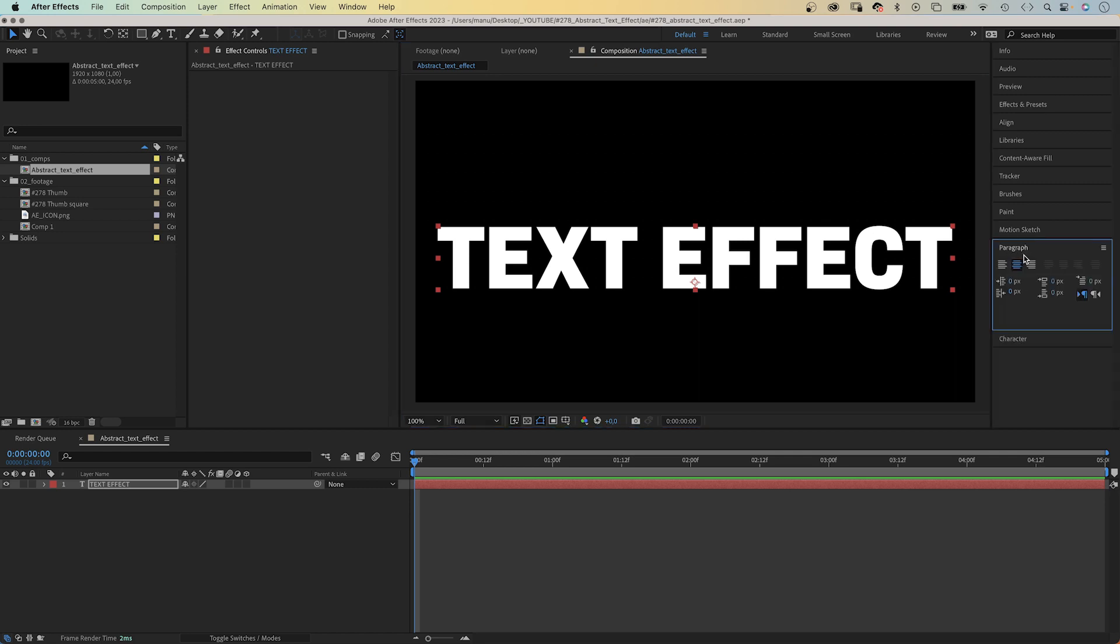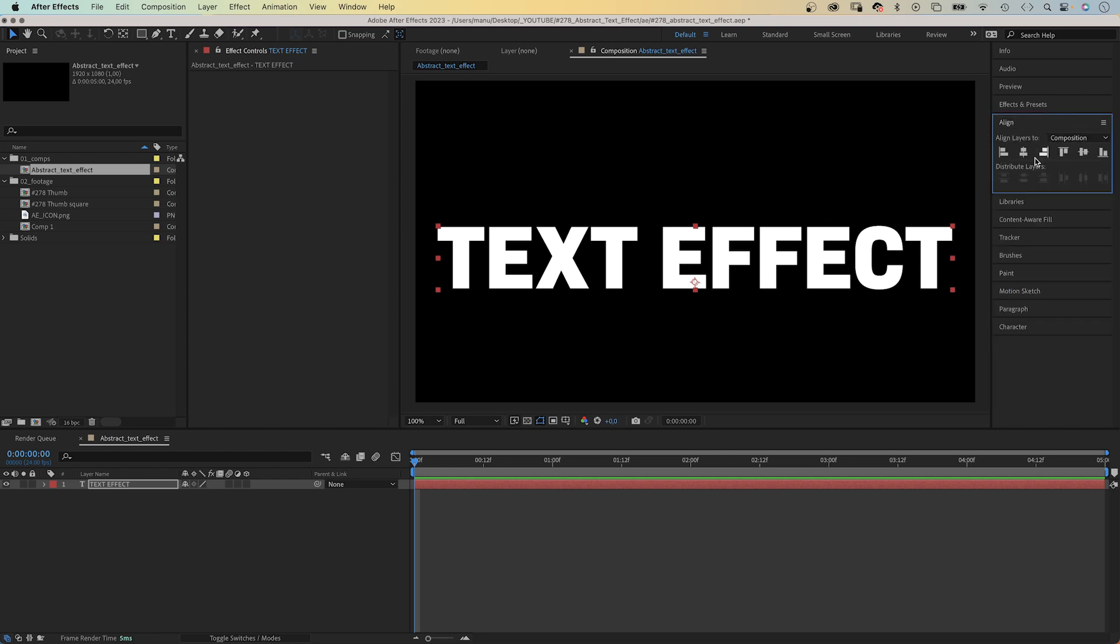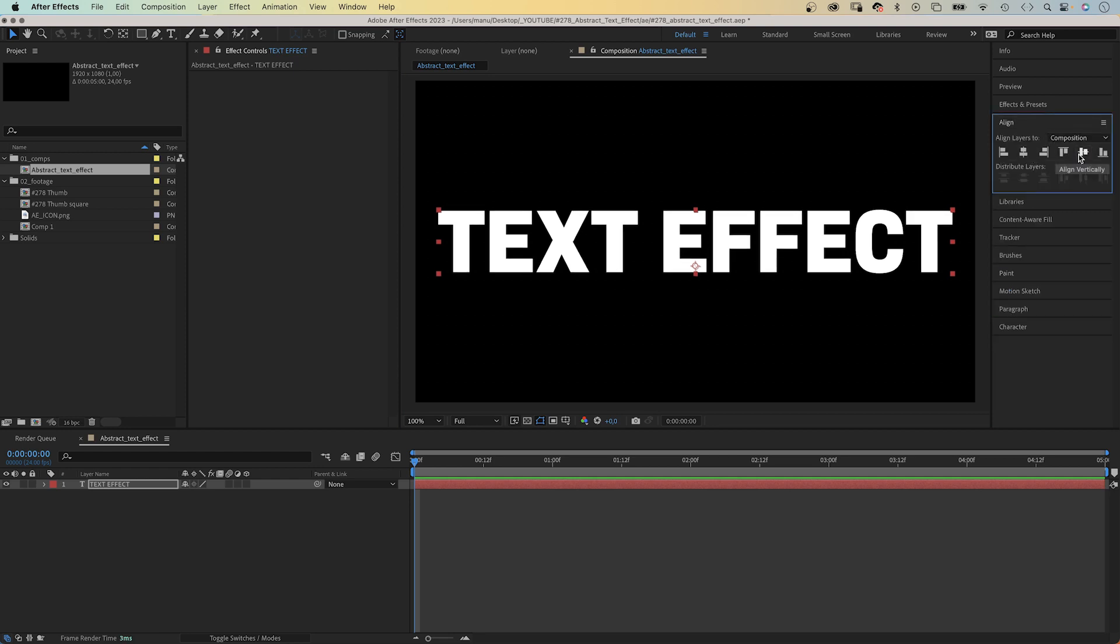In the paragraph window, let's make sure the text is centered. In the align window, let's center the text layer.